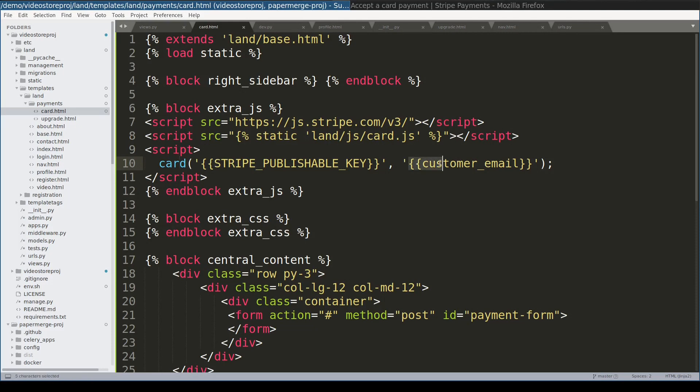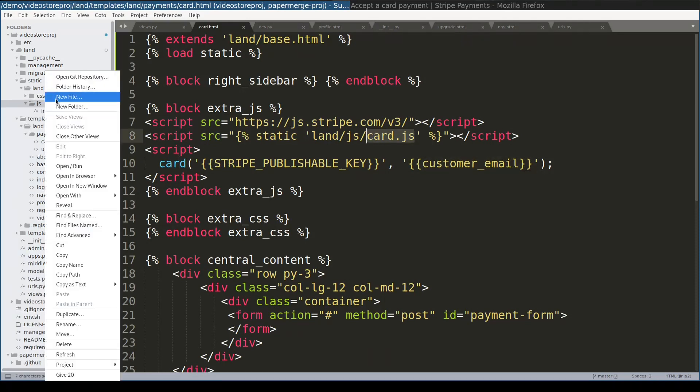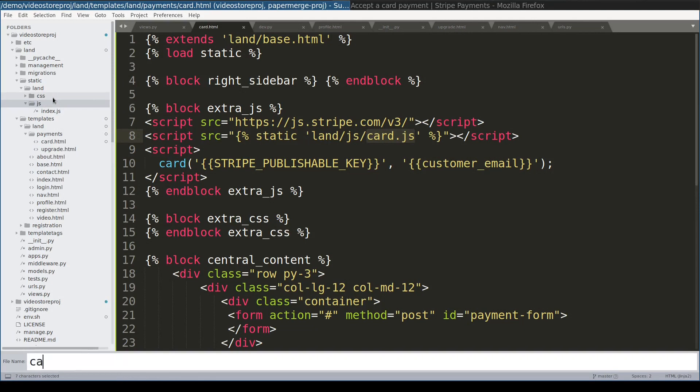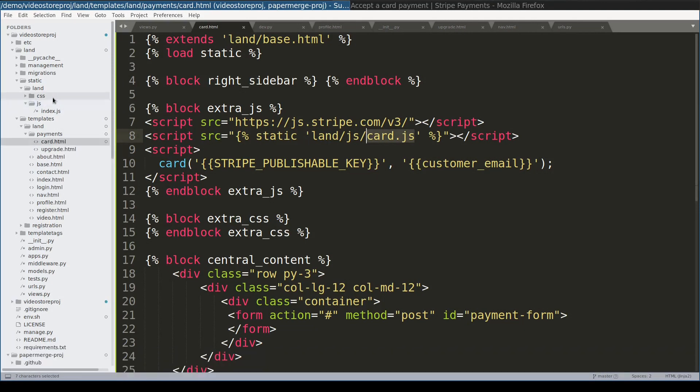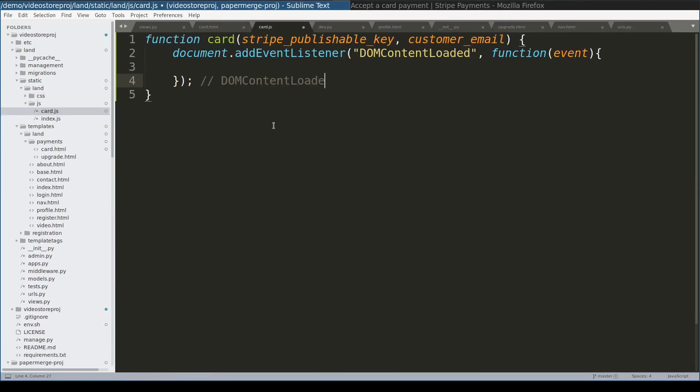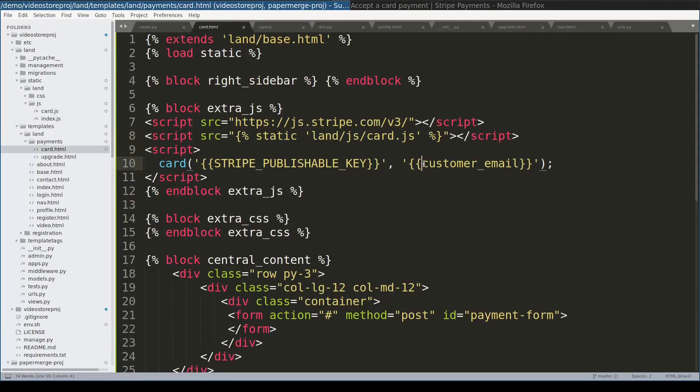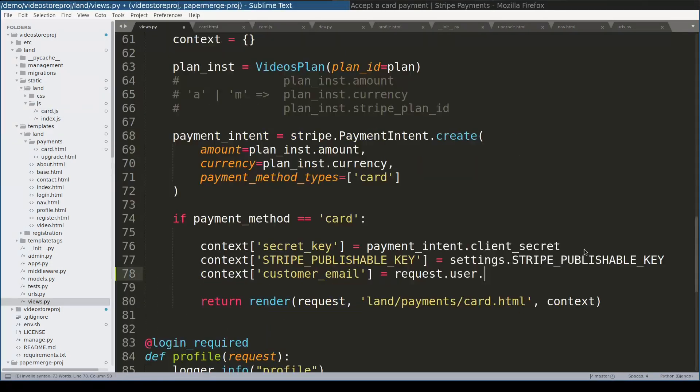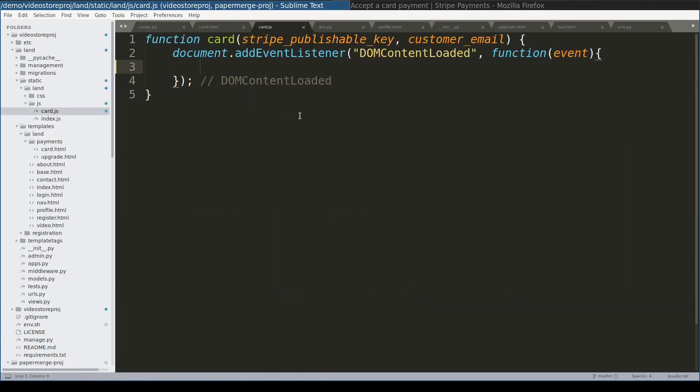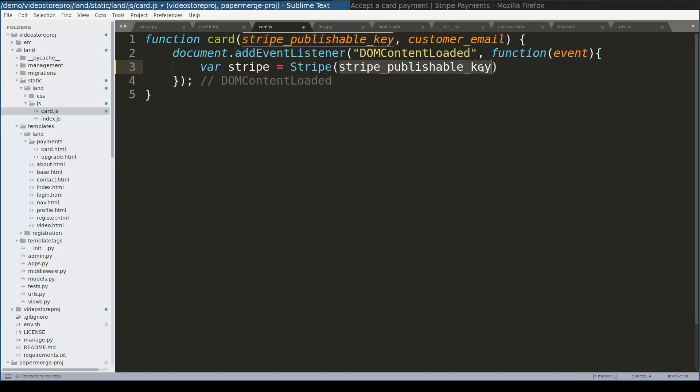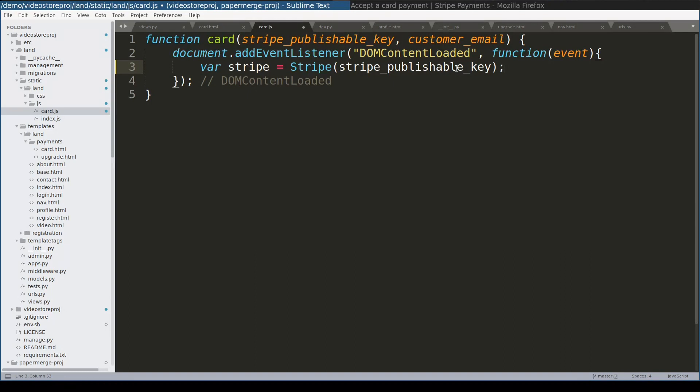Notice that this function receives as argument Stripe publishable key and customer email. By the way I need to include customer email in the context. Now I will create card js. Let me first add this variable to the context so that I won't forget about it.